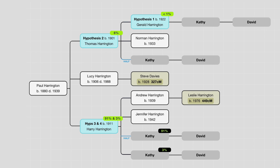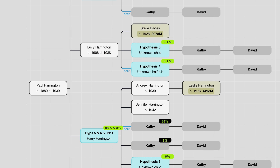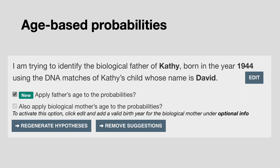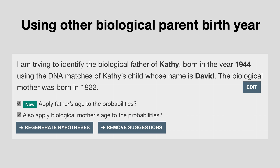When making suggestions, you can ask the tool to just use people already in the tree, or if you think your tree might be incomplete you can allow the tool to create unknown people in positions where the DNA indicates they could be a candidate. You also have the option of applying age-based probabilities. For example, based on US national statistics, about three times as many 33-year-olds as 43-year-olds were the fathers of newborn children in the year 1944. And if you know the birth year of the other biological parent, you can add that as well.